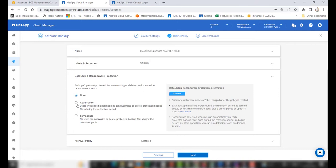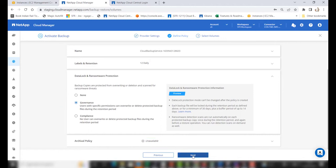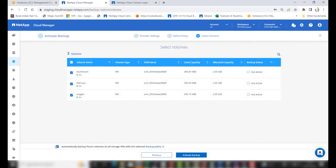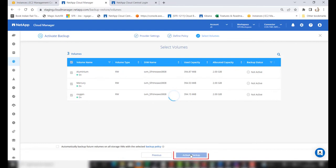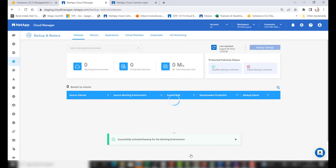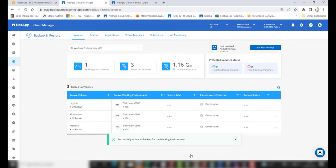Also, disabling or modifying the data lock and ransomware protection feature is not possible after it is enabled. When you enable data lock and ransomware protection, the archival policy will be disabled because interoperability is not supported. Click Next, then in the Select Volumes tab, choose the required volumes, and click Activate Backup. Once completed, cloud backup services will be enabled on the working environment along with the data lock and ransomware protection feature.